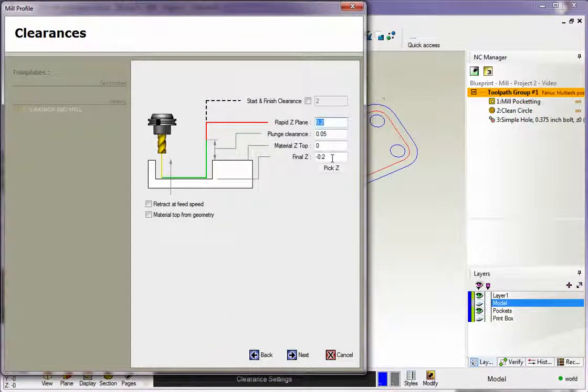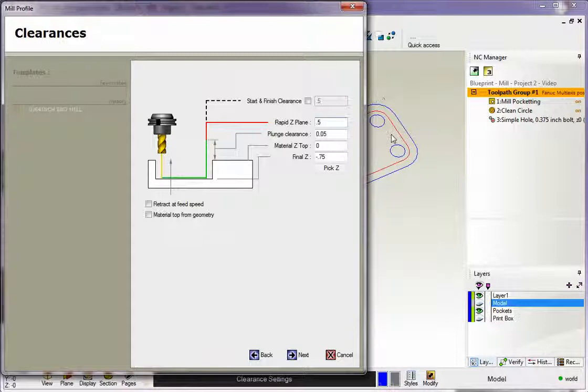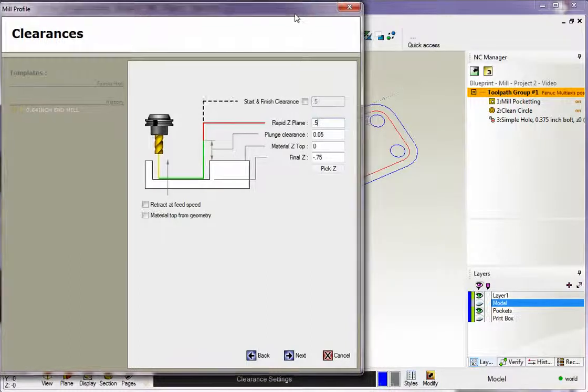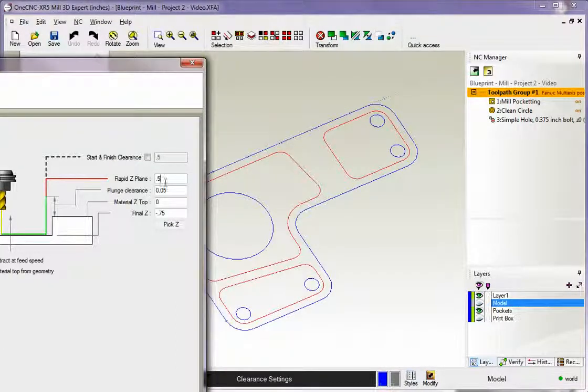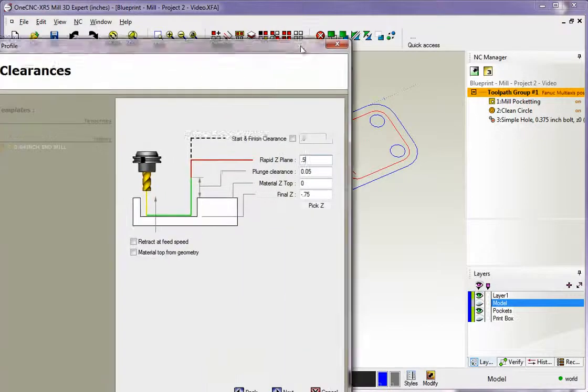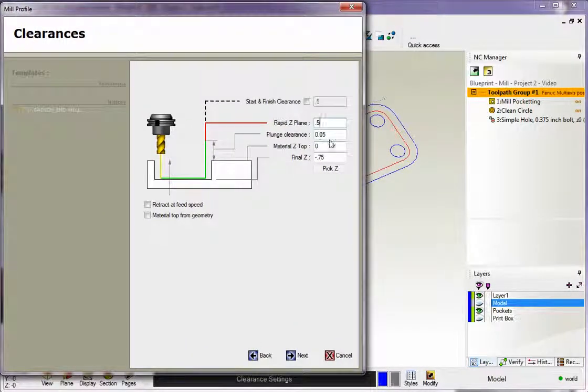The depth of cut we have at minus 2. We'll put that in at minus 0.75. That's the bottom of the pocket. I'll make my clearance value set to 0.5. That means when the tool moves from pocket to pocket, it's going to use this clearance value of a half-inch, which is safe enough for me. That looks good.